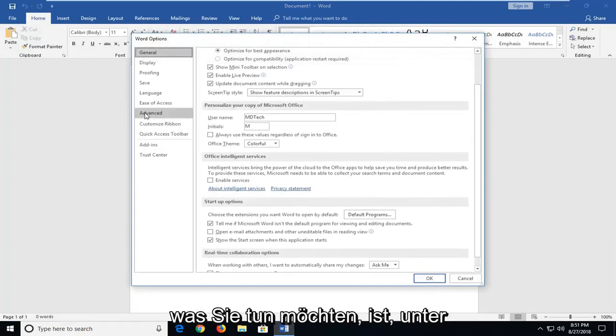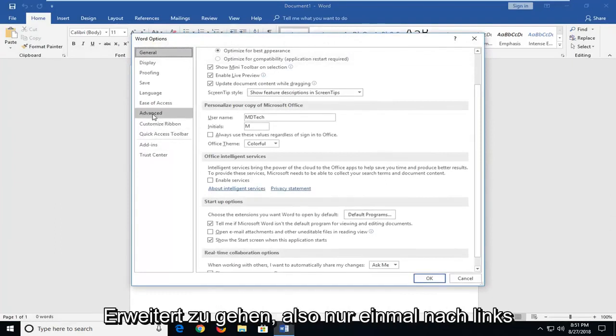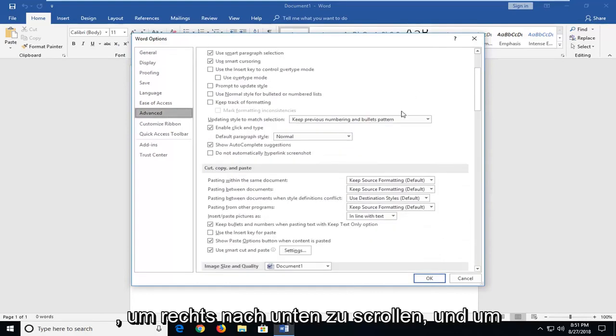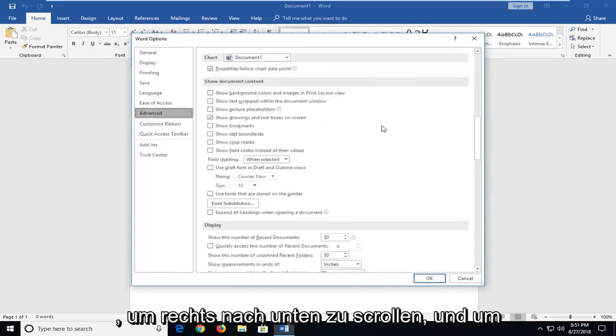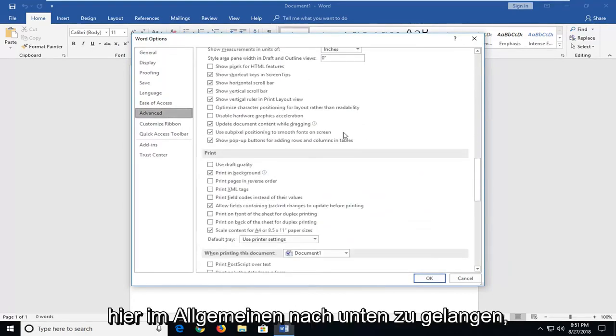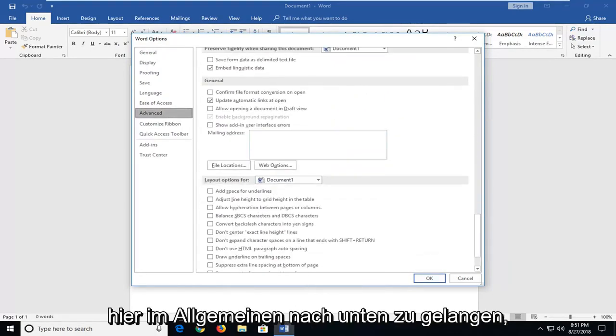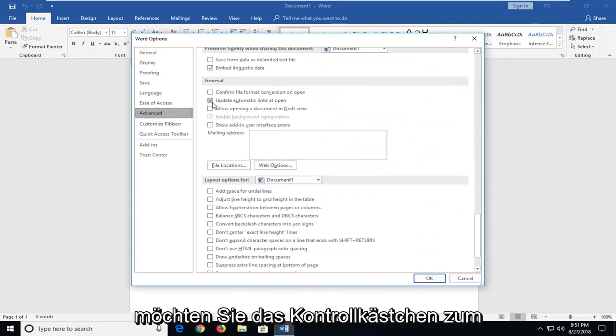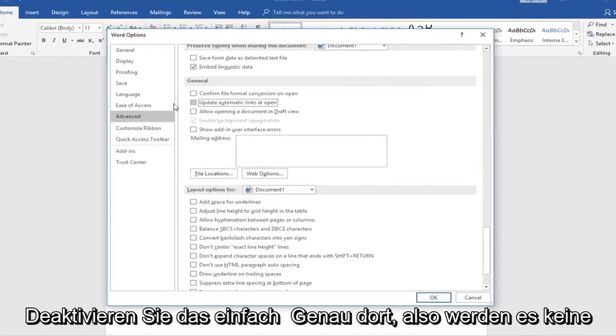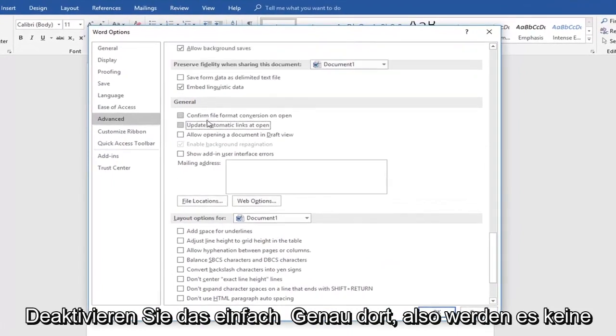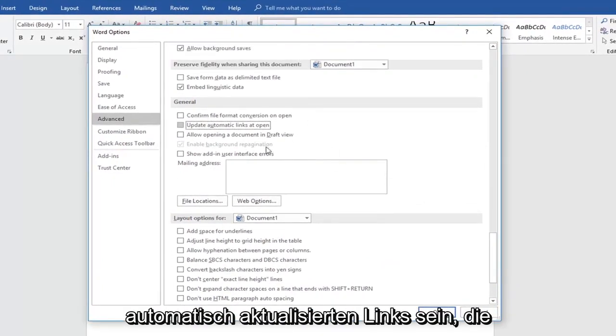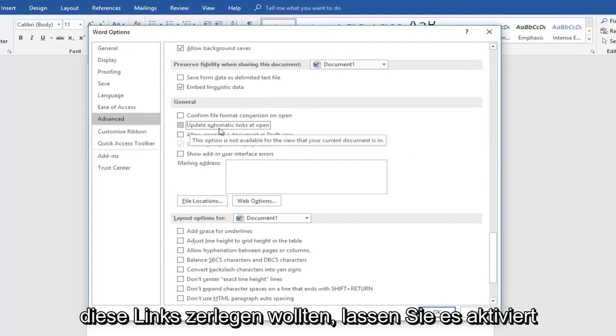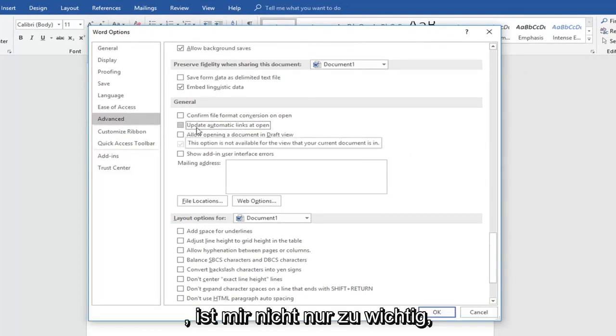First thing you want to do is go underneath advanced. Just left click on advanced one time. Scroll down on the right until you get to underneath general. You want to uncheck the box to update automatic links that open. Just uncheck that right there so it won't be automatically updating links which might slow it down. Now if you did want to automatically update links, keep a check mark.